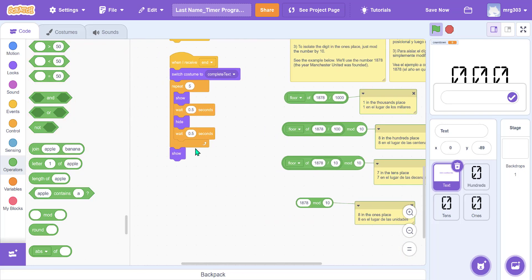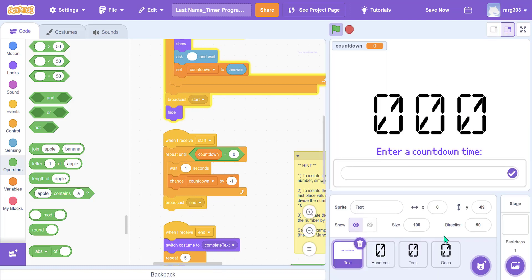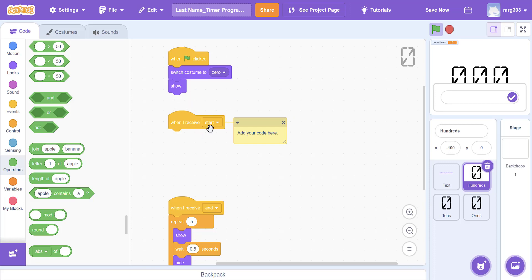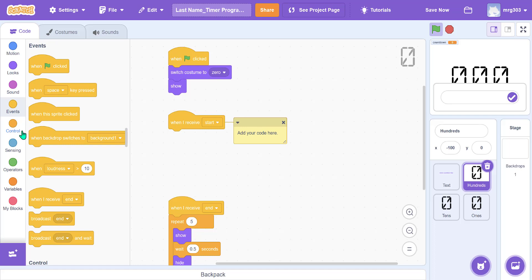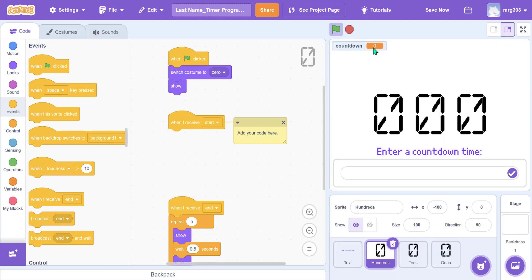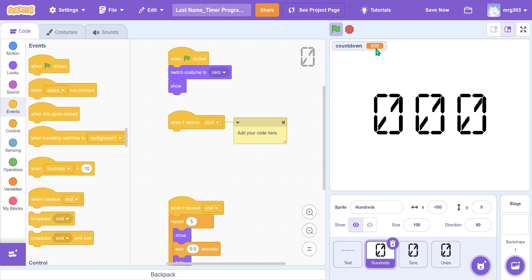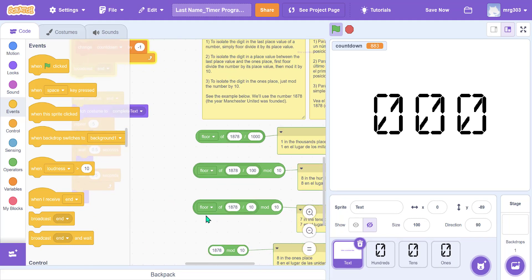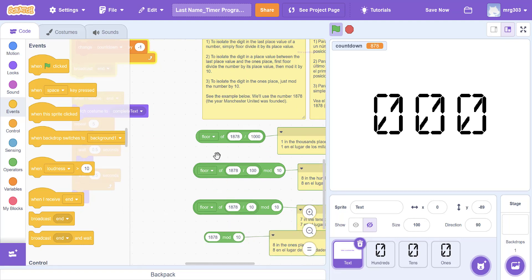Now let's look at how this actually works to change the sprites. Starting with the hundreds place: as soon as we receive the 'start' message, every second we take whatever number is in countdown — for example typing 899 — and use floor division and mod to isolate each place value every time the countdown number changes.